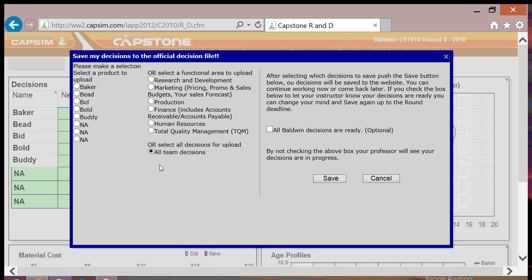CAPSIM provides two broad options to upload specific data without overwriting all decisions. The first is based upon updating all decisions for a specific product line, shown here. This makes it easy for your group to organize into product managers who are responsible for every decision related to their individual products.